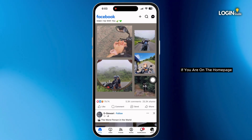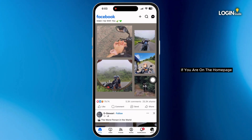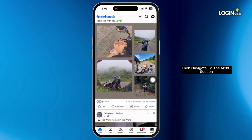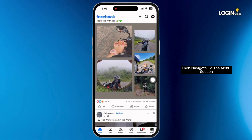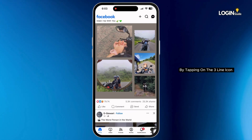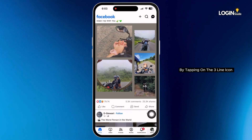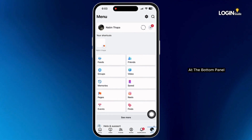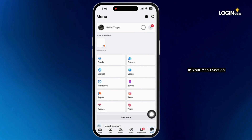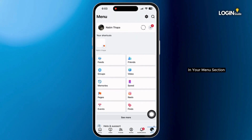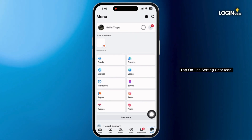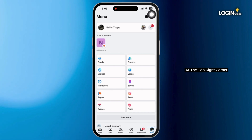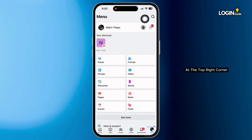If you are on the homepage, then navigate to the menu section by tapping on the three-line icon at the bottom panel. In your menu section, tap on the settings gear icon at the top right corner.